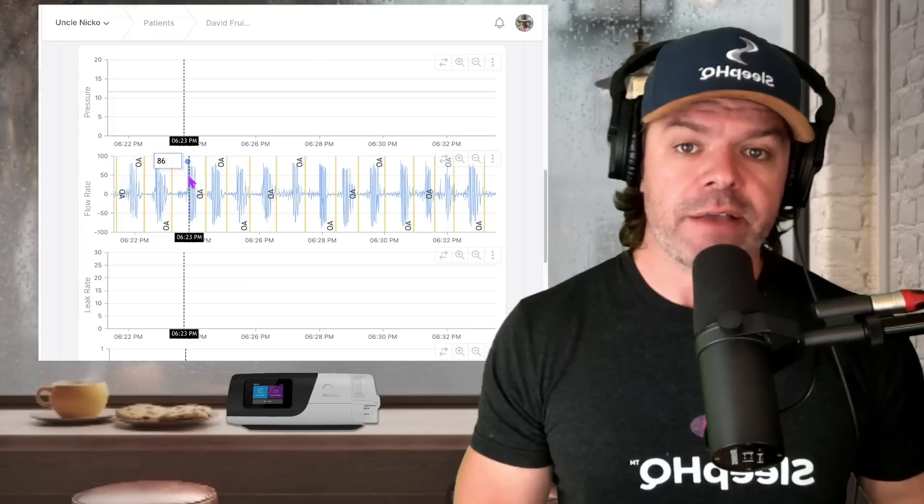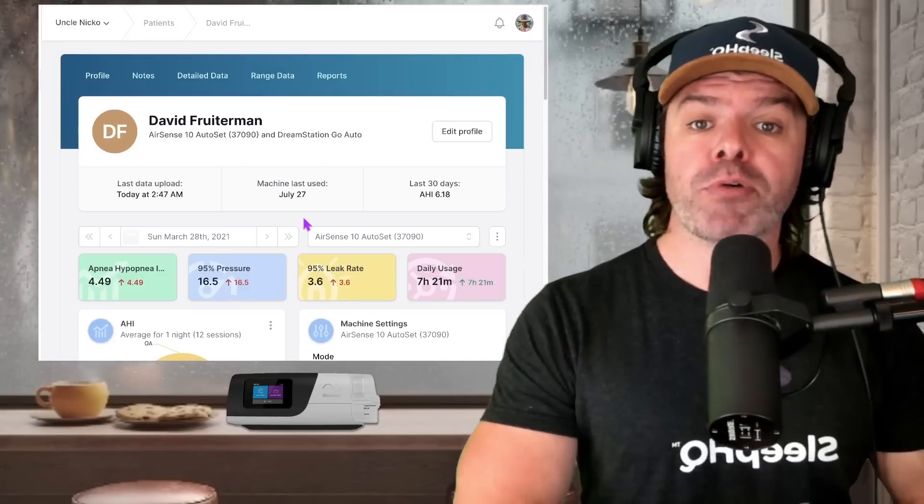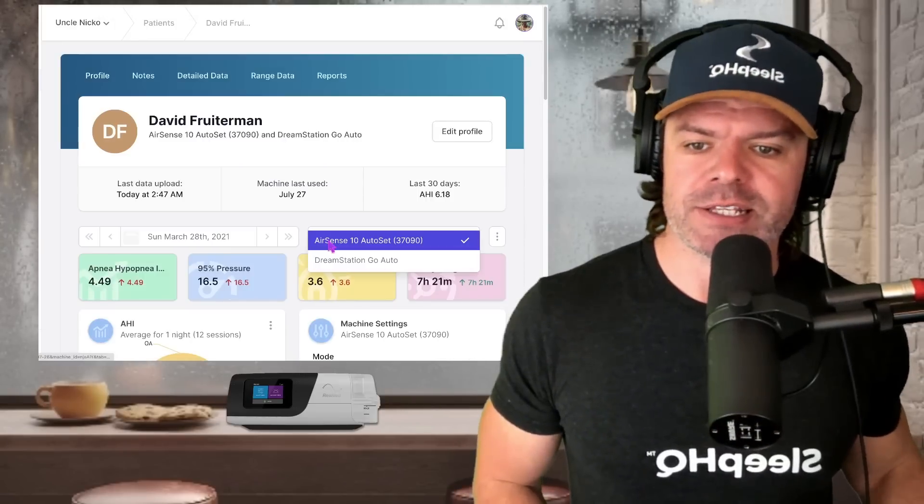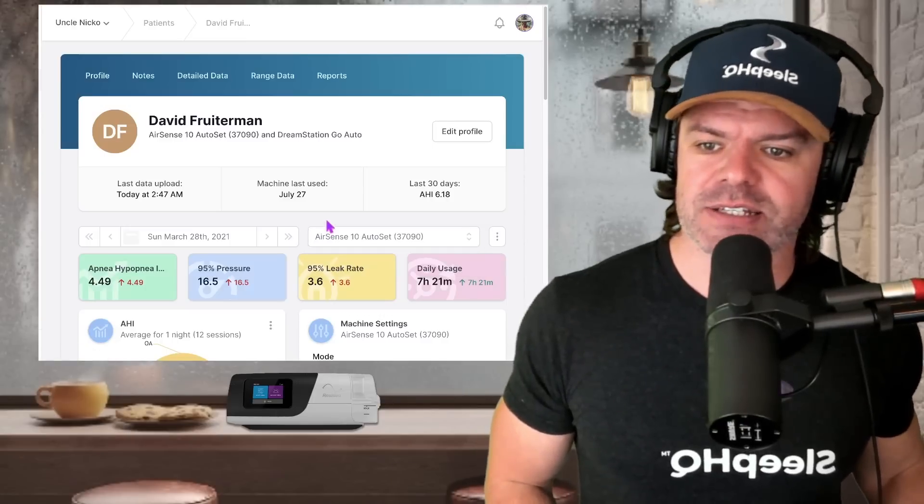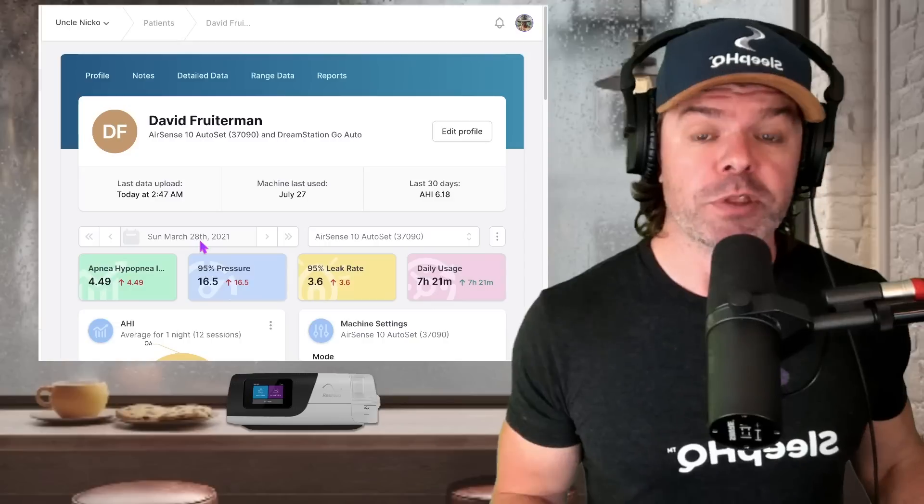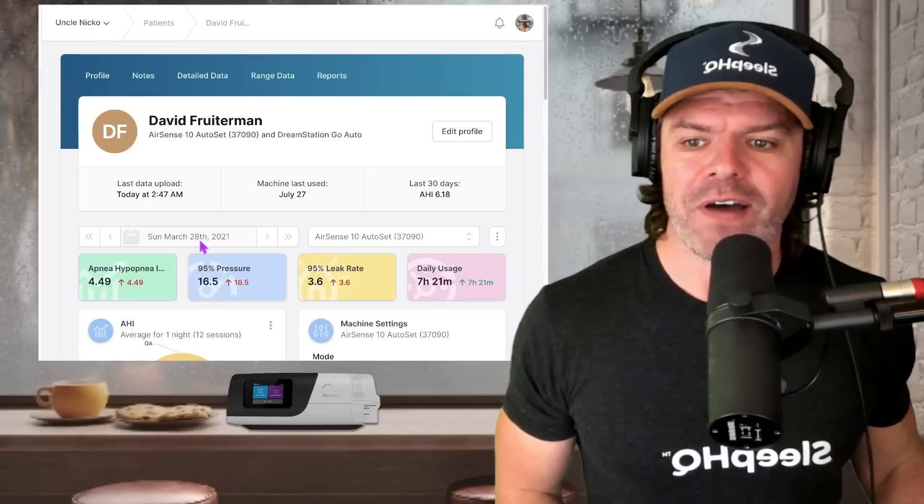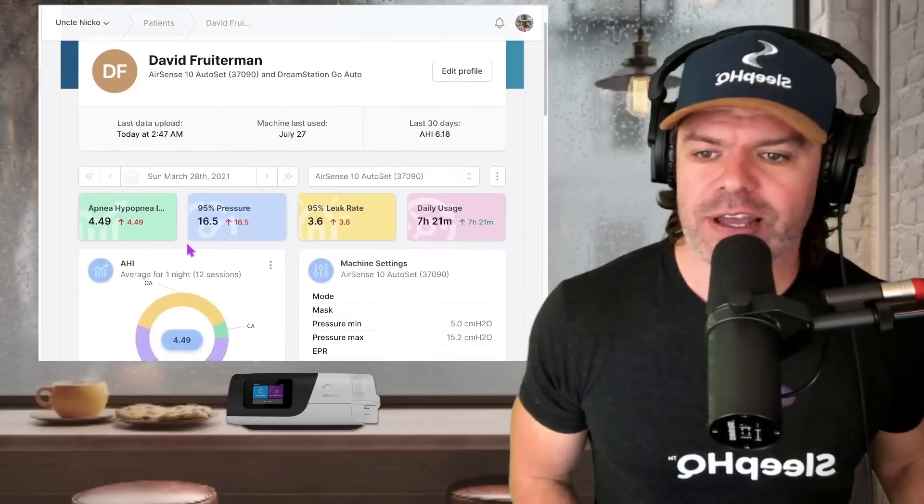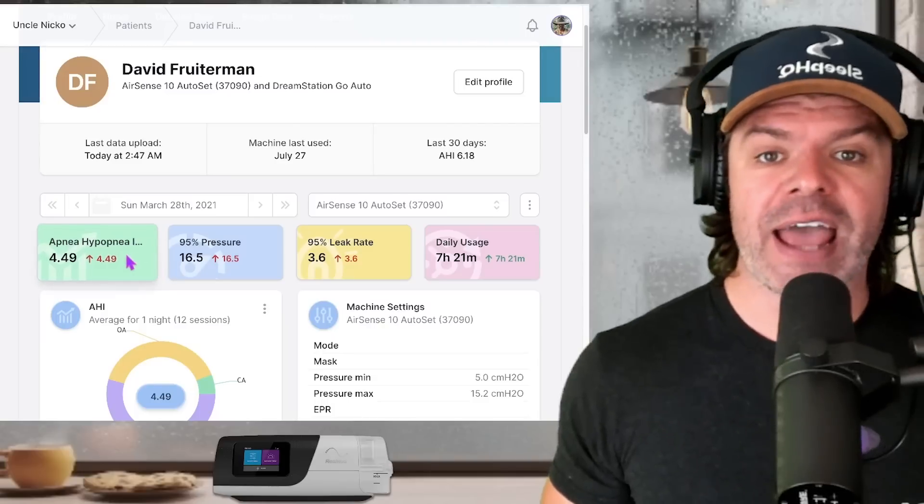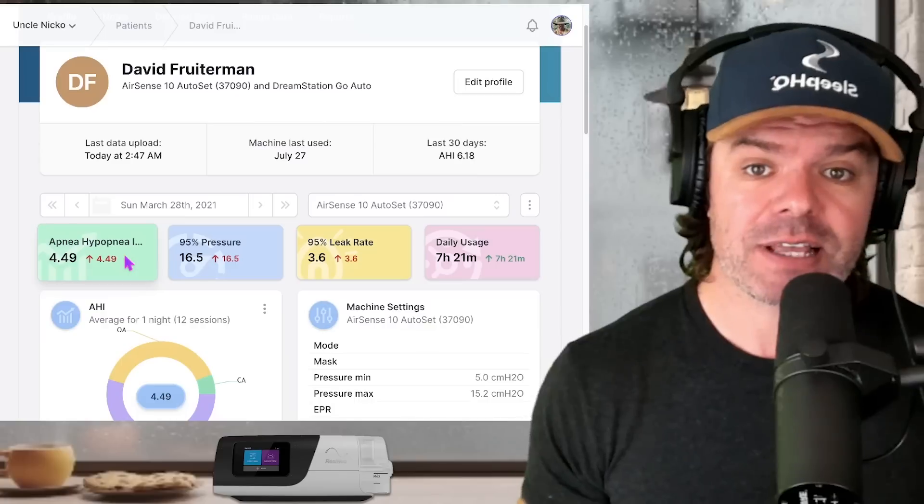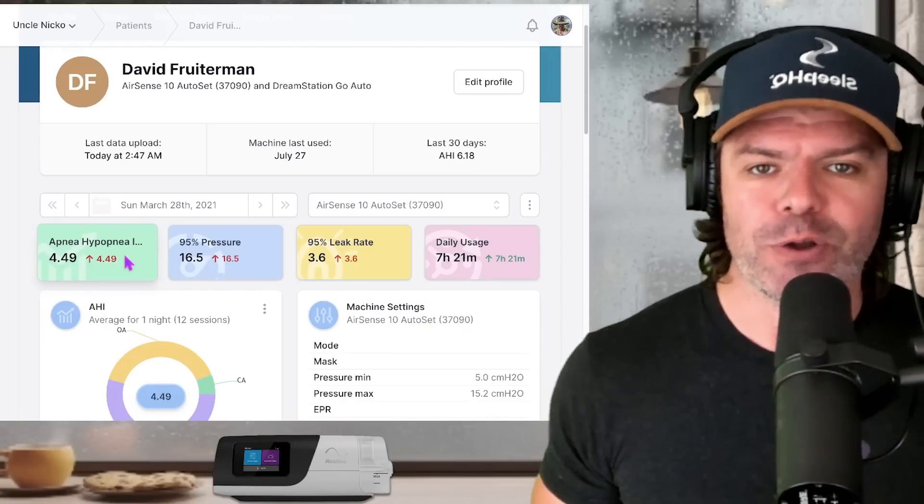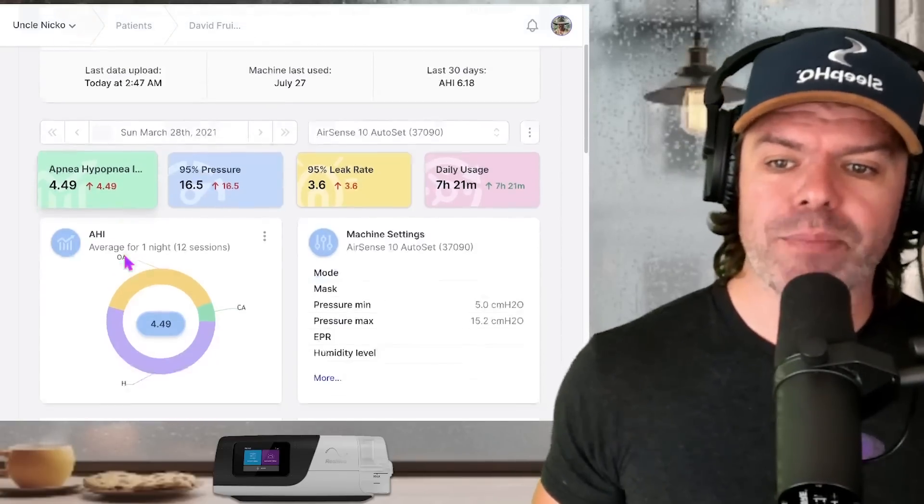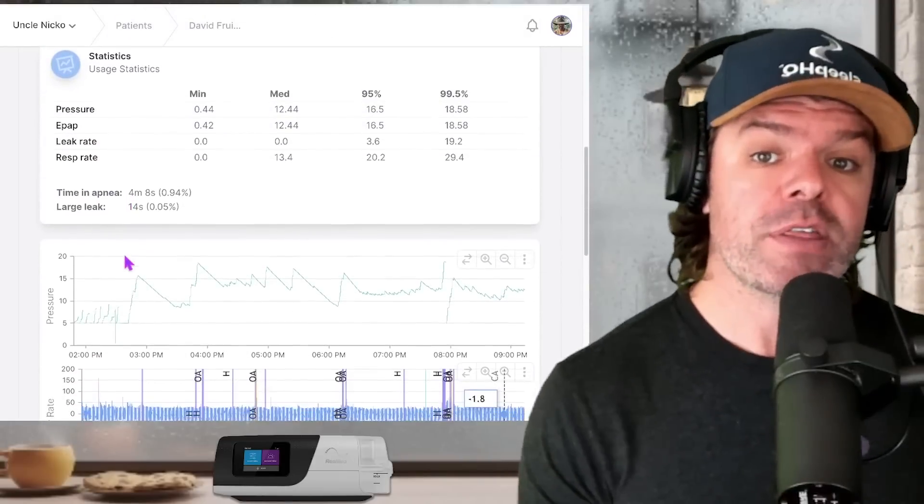And now let's take a look at Dave's ResMed results. So here we are guys, same profile. All I've done here is switched from the DreamStation to Dave's AirSense 10. And we're now looking at Sunday, March 28th with the DreamStation. It was one day prior, Saturday, March 27th. And have a look at the dramatic improvement in the AHI 4.49 on the AirSense 10 versus 39.1 on the DreamStation Go. Only one day prior. Now let's scroll down and check out Dave's breathing.